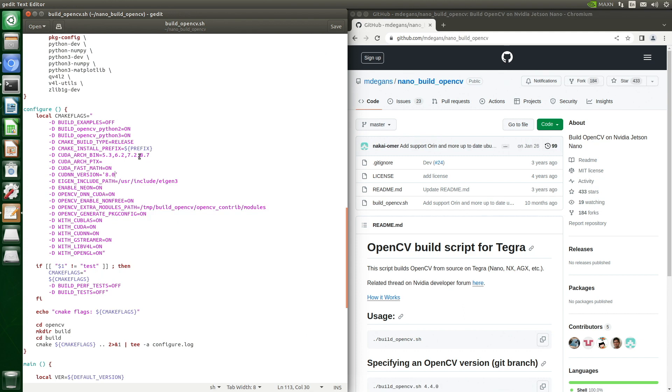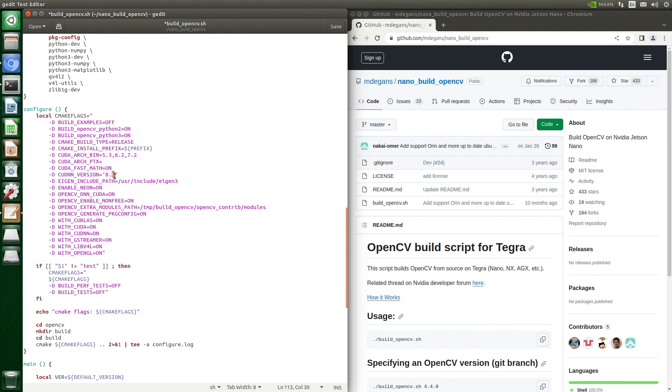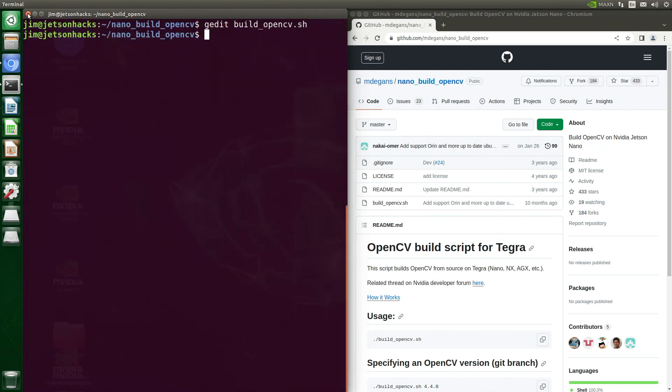The CUDA architecture 8.7 is for the Jetson Orin. The Jetson Nano doesn't know what to do with that. Let's get rid of it. And Jtop told us that we need to use CUDNN version 8.2, so let's change that. Let's make sure we save the file, then close up the editor. Here's the changes we made.